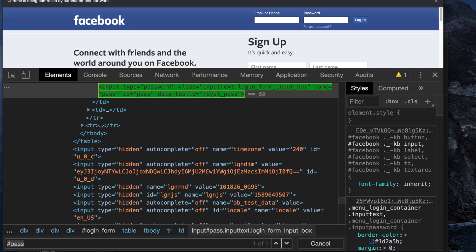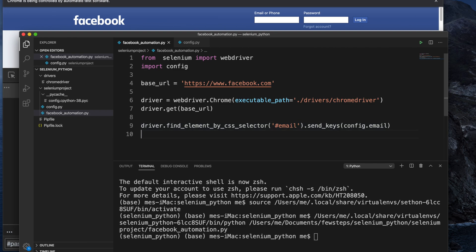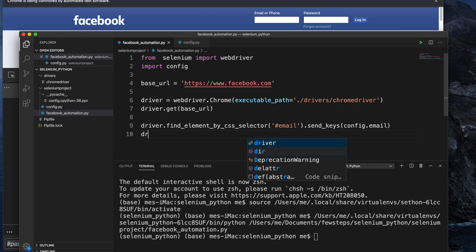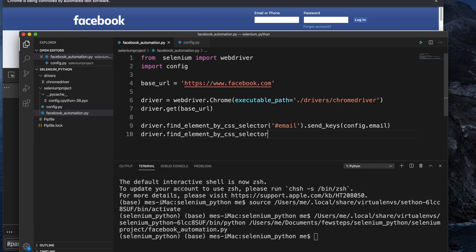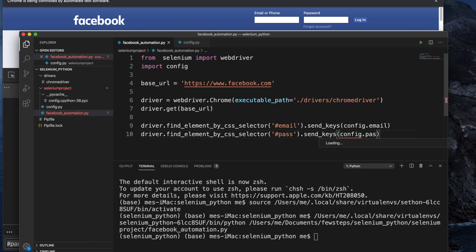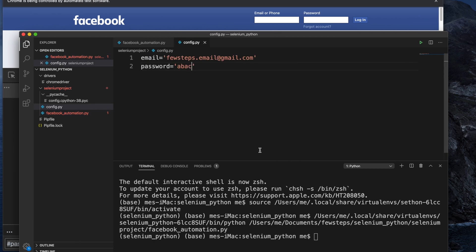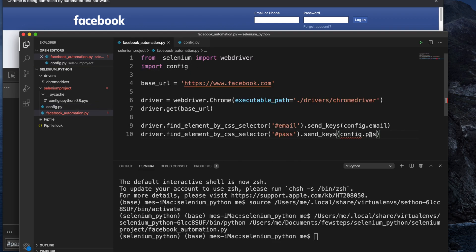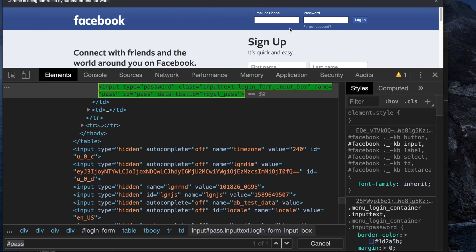Back in Visual Studio Code, I write the next line: driver.find_element_by_css_selector('#pass').send_keys(config.password). This will type the password from the config file into the password field. So now we have the email and password lines complete.